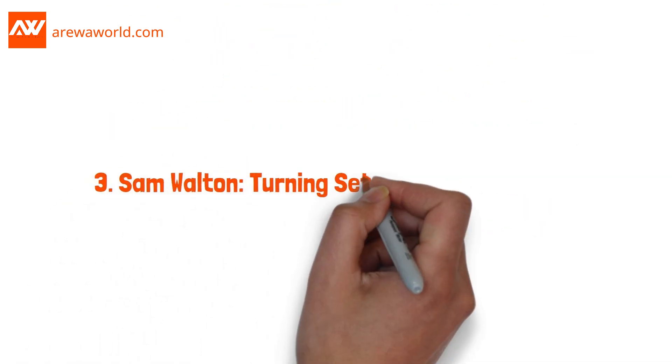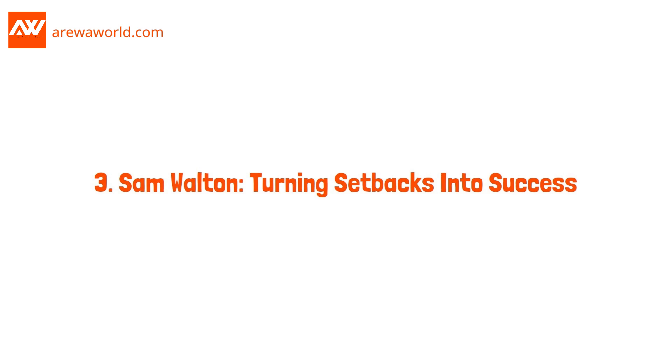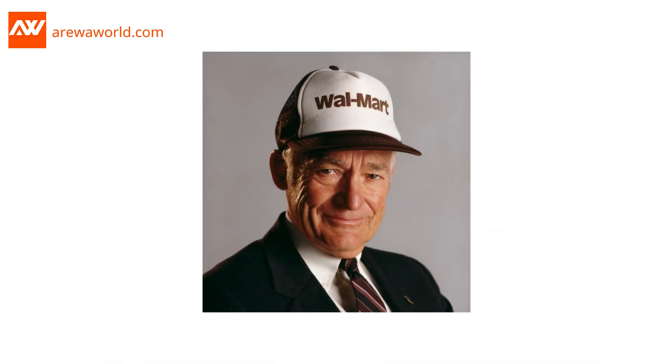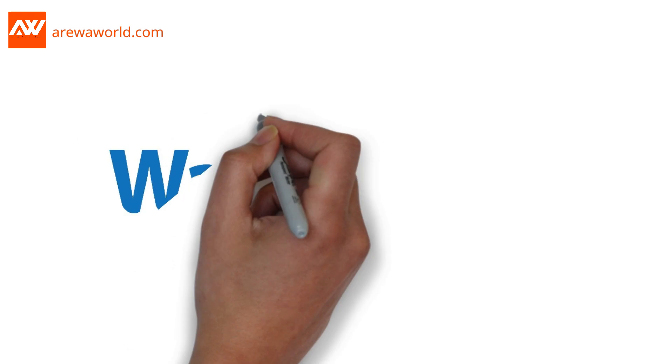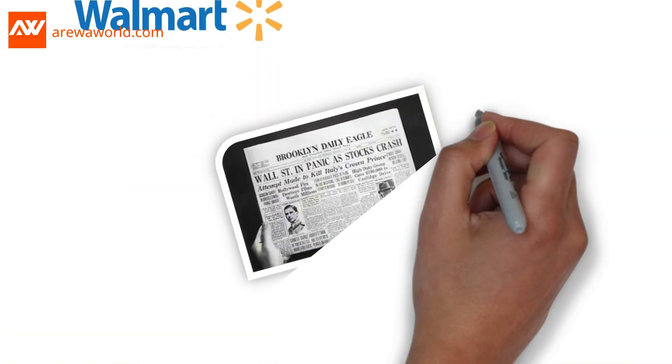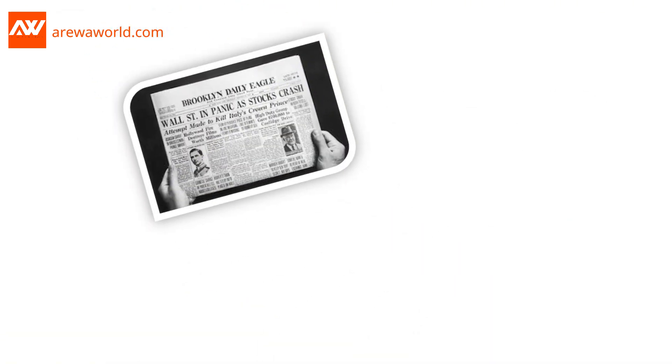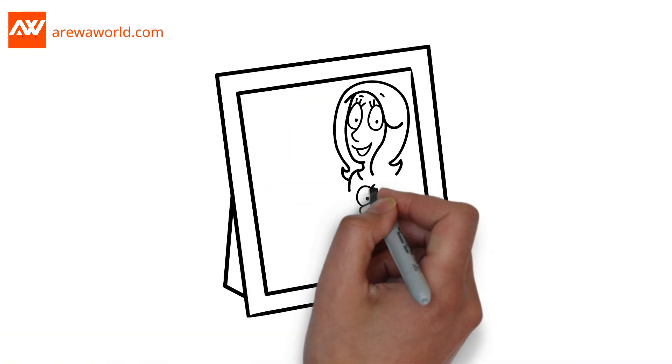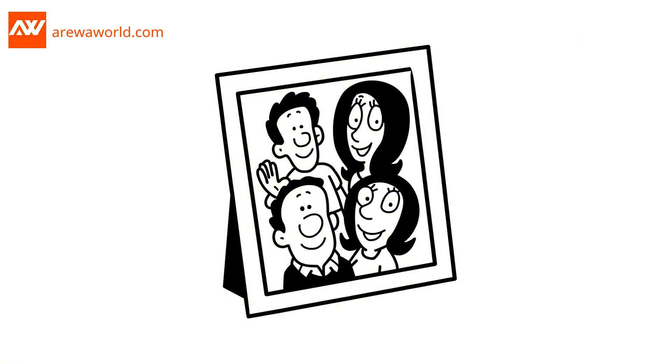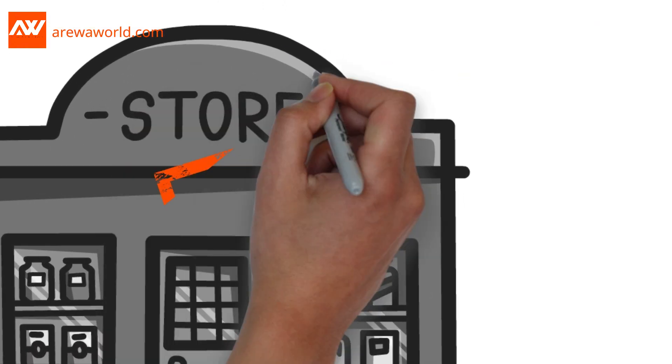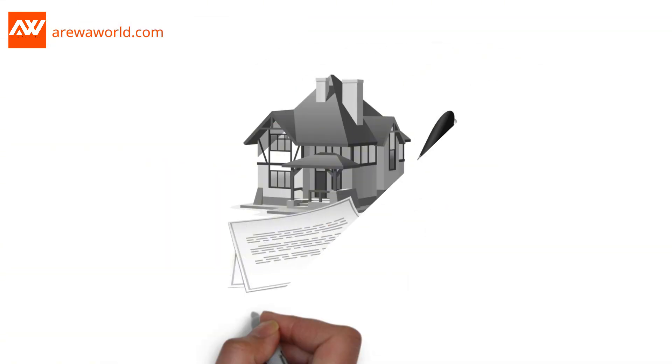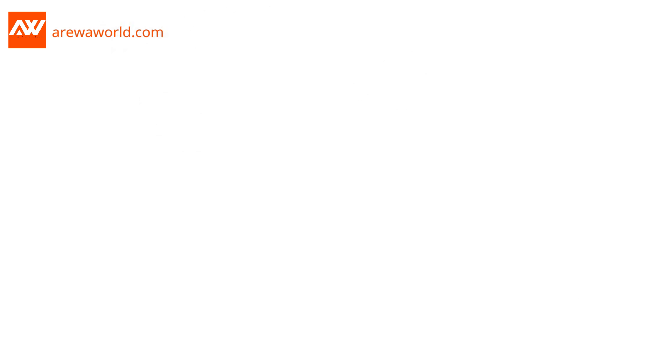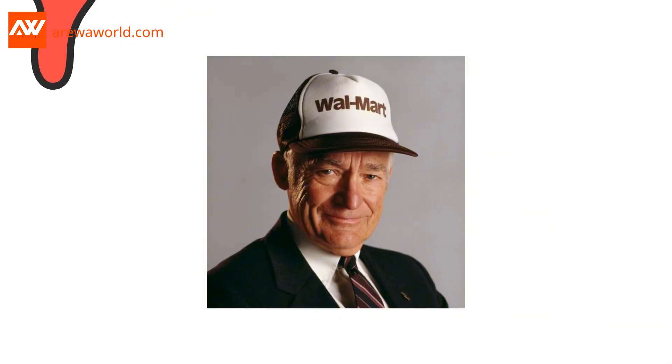Three, Sam Walton, turning setbacks into success. Now, let's talk about Sam Walton, the man behind Walmart. Sam grew up during the Great Depression. He learned to hustle young, helping his family make ends meet. His first store? It failed, thanks to a bad lease agreement. Most people would have quit right there. But Sam didn't.